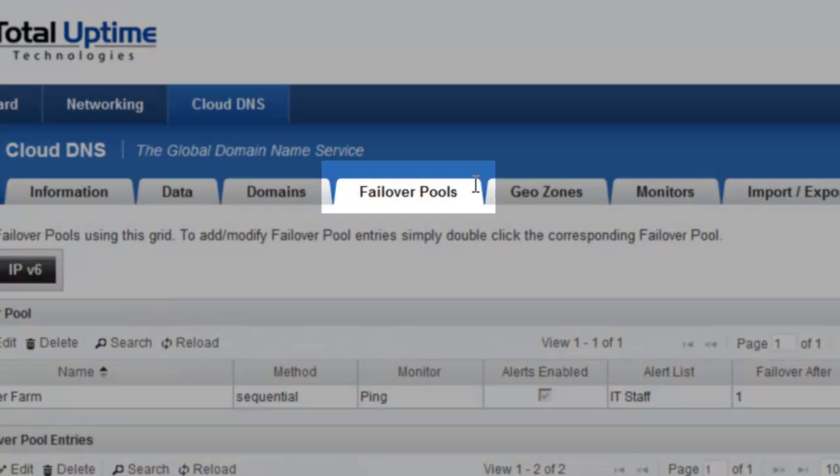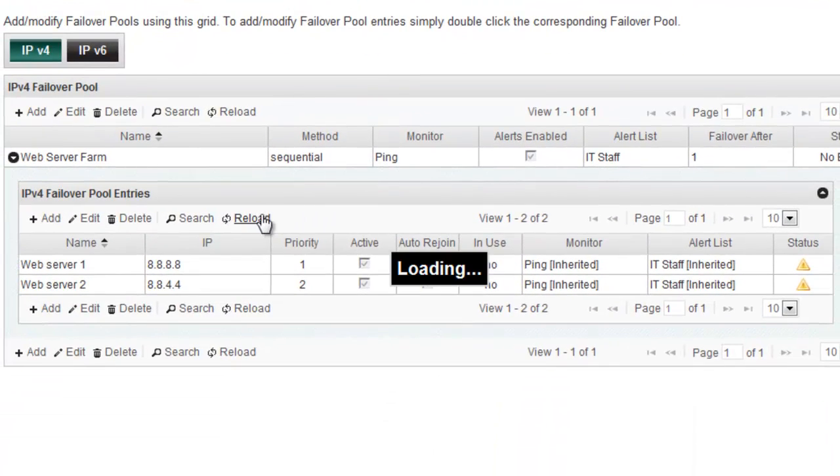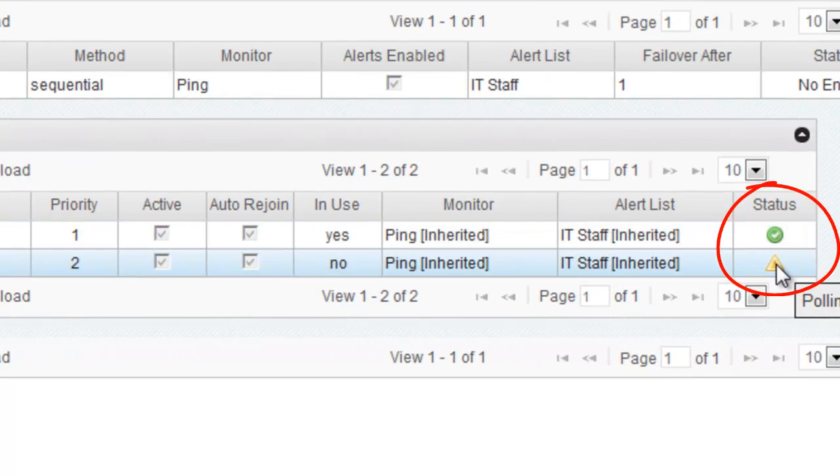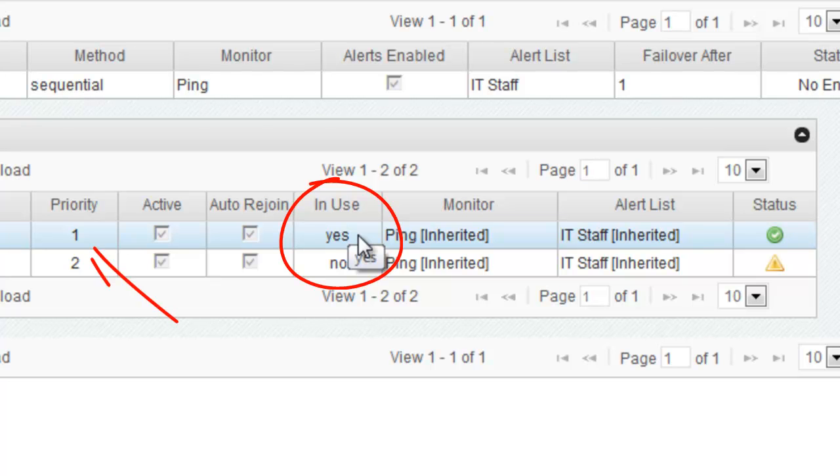So if I go to the Failover Pool sub-tab again and I click Reload, my servers are starting to come online. You'll see that it's actually using the very first server that I created with a priority of one.